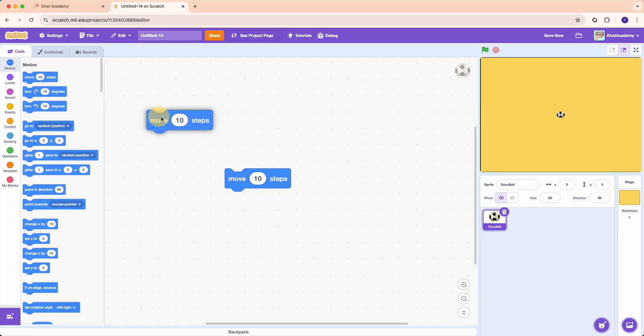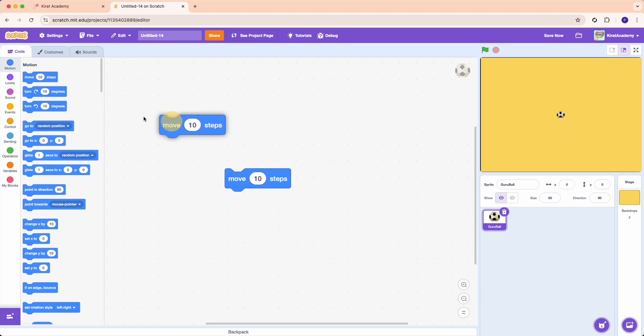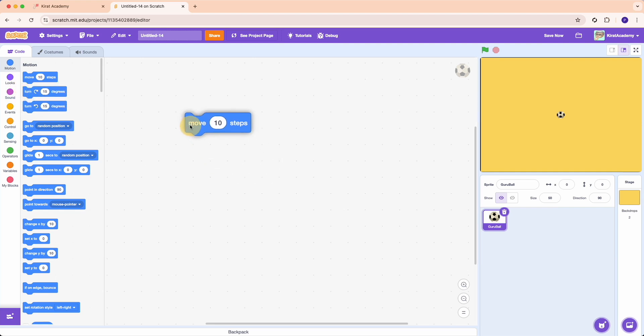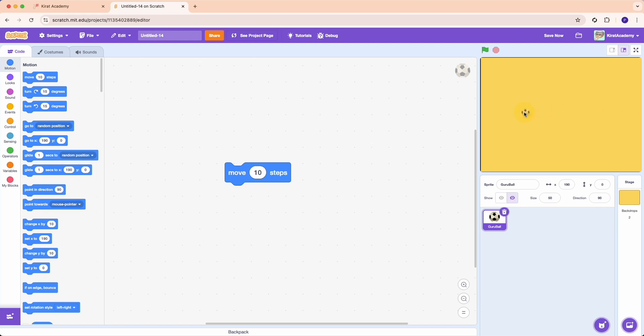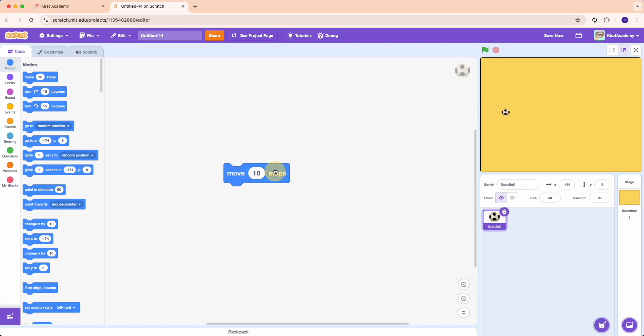And as soon as you move 10 steps, let's see what happens. Press, take your mouse over move and click. And look at the right side. Oh, the ball is moving! This is so cool. Pick the ball and drag it to the left side of the screen, okay? And now press again. See, the ball is moving. This is how computers work. You give them some instructions and the computers do it for you.